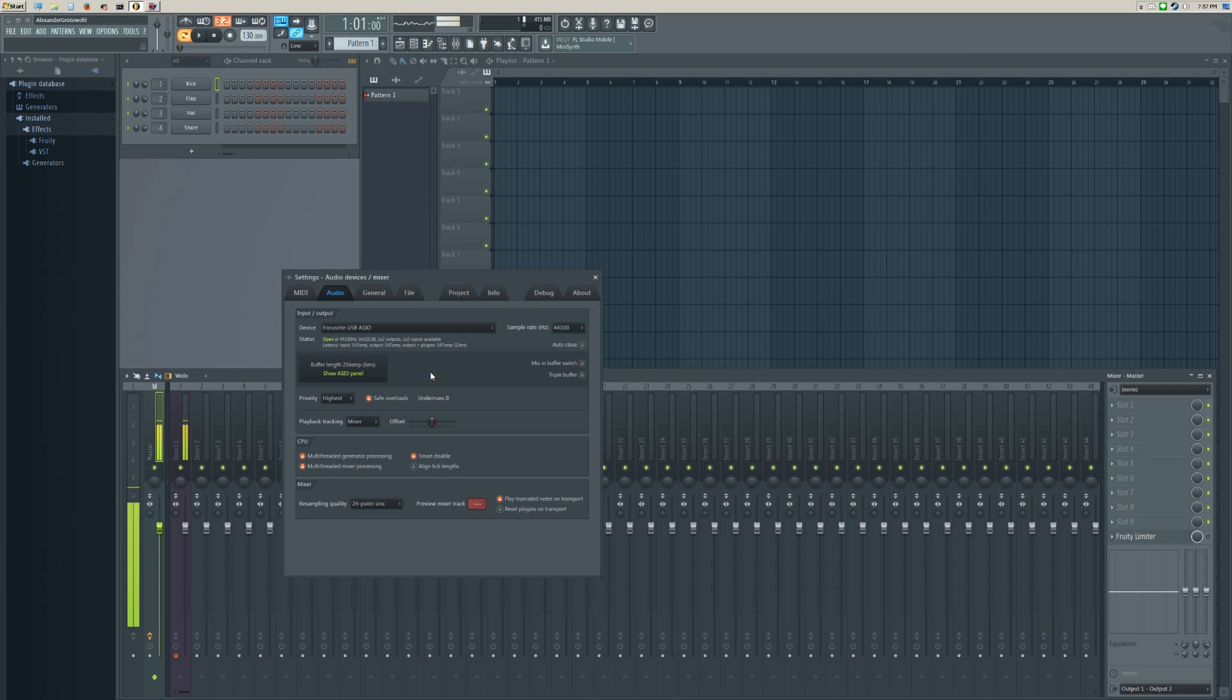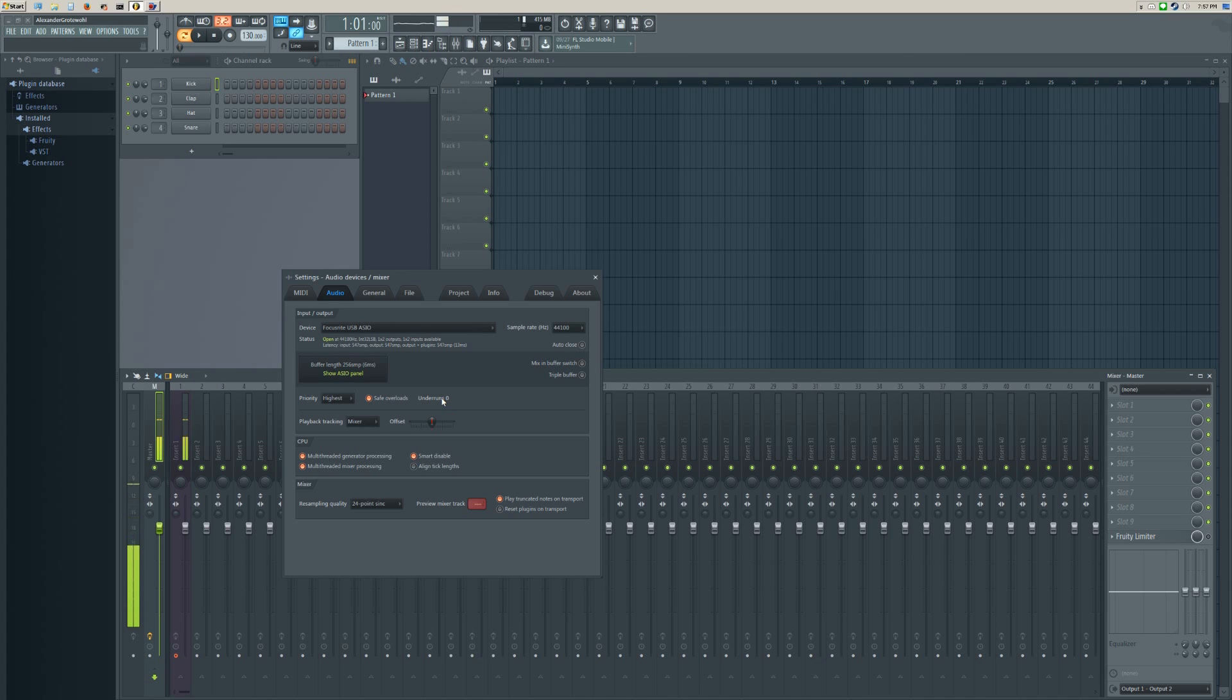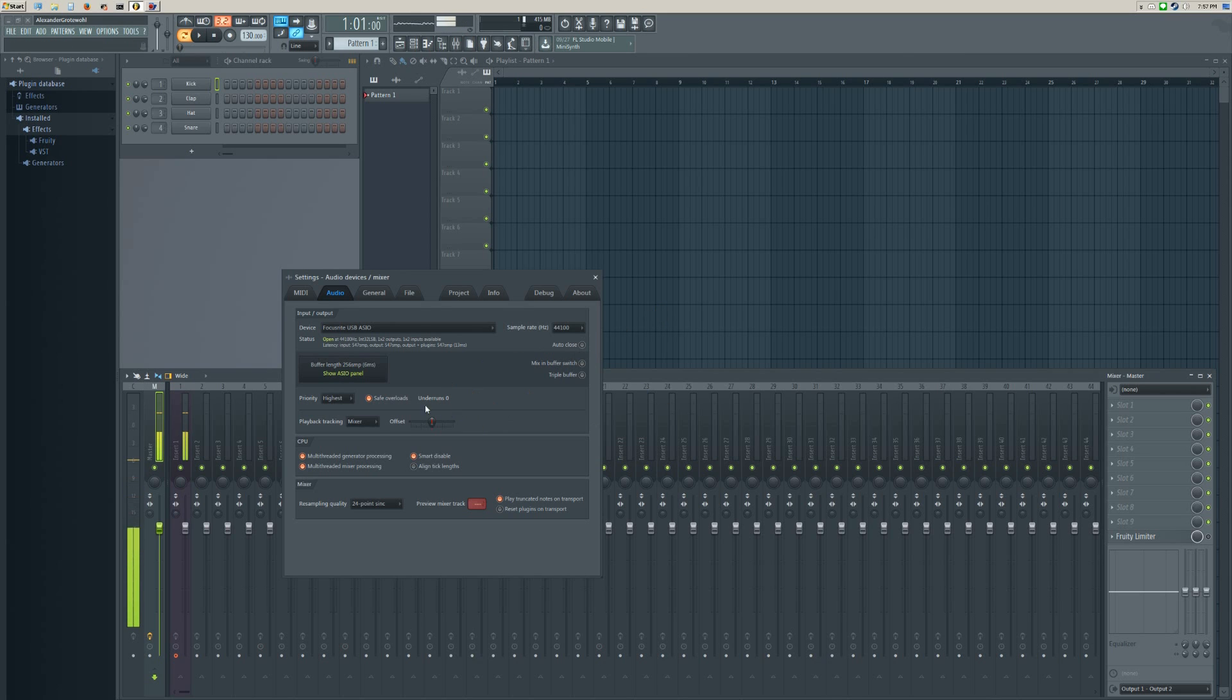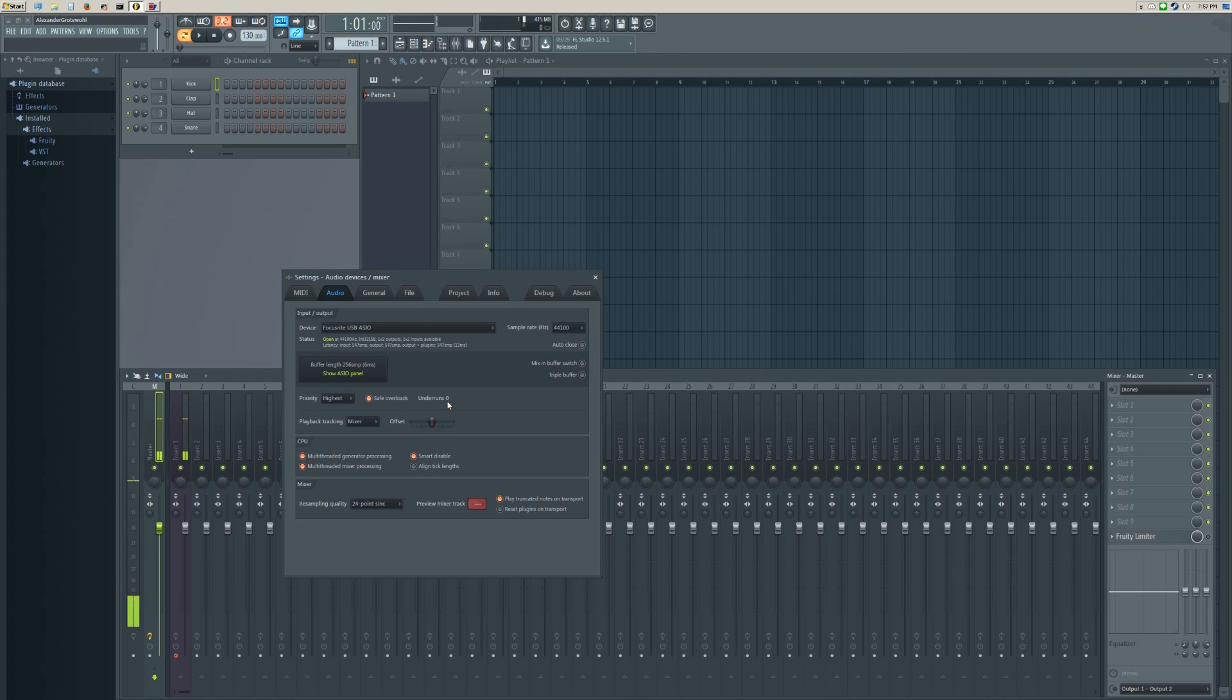If you load up a sample song, something that comes with FL Studio, you can watch this underrun section. If it's having a hard time keeping up, if you set the latency too low, it'll start to make crackling sounds and also start to show a number of underruns.